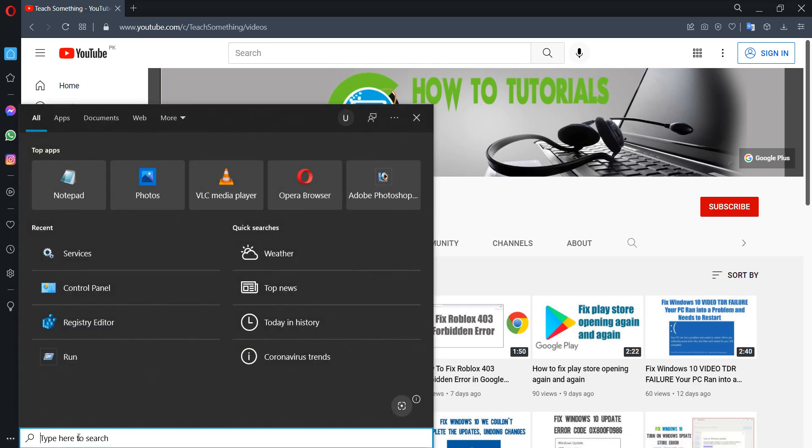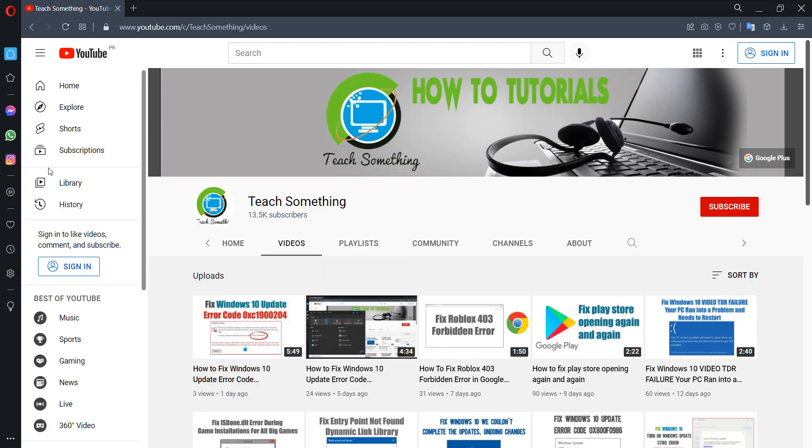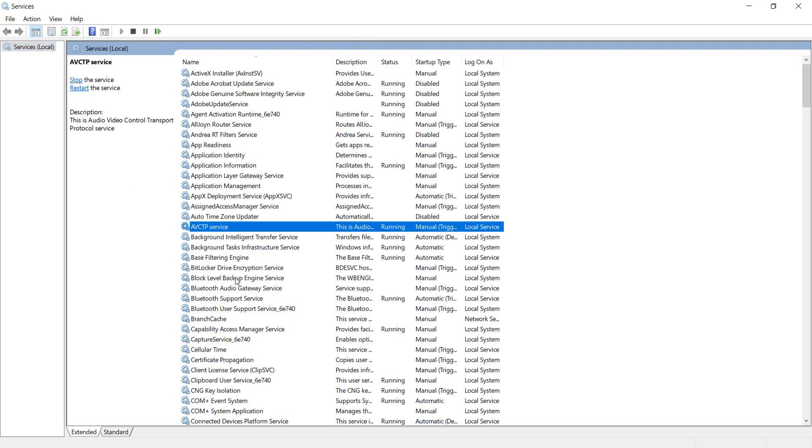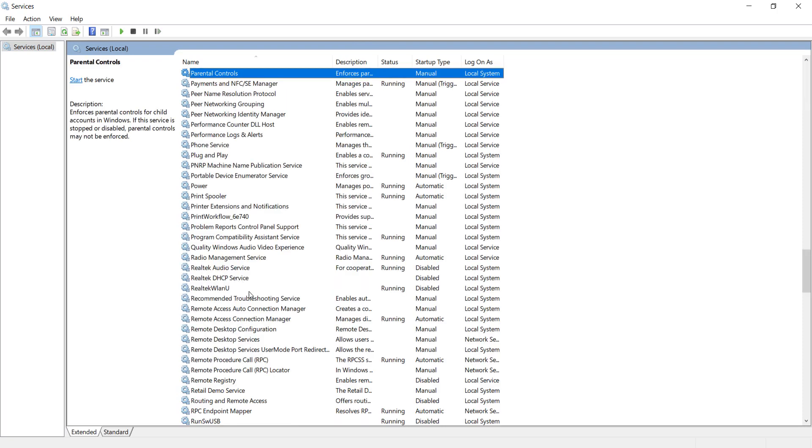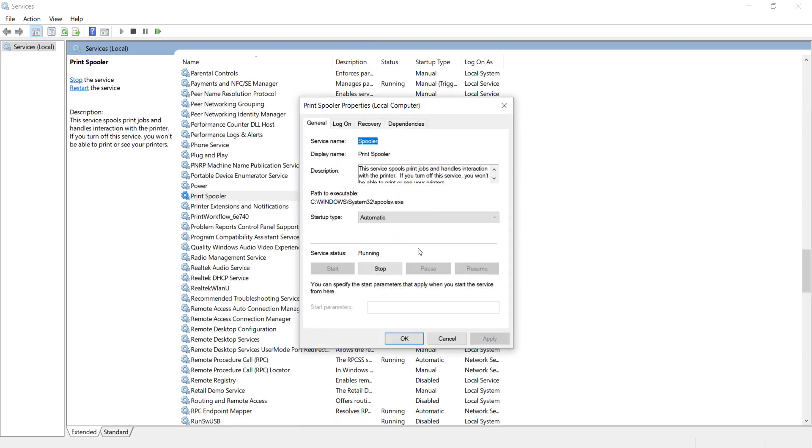First, go to the search box and type 'services'. Open Services, then find Print Spooler. Select Print Spooler and open it.